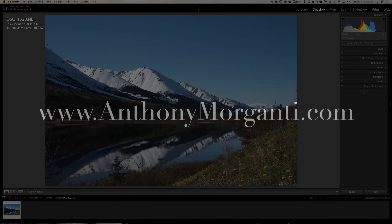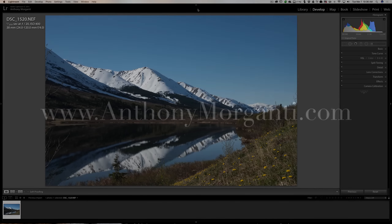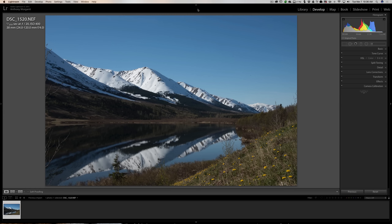Hey guys, this is Anthony Morganti from AnthonyMorganti.com. This is episode 21 of the video series where I critique and process your image. In this episode we're going to take a look at this image from Bob. At the end of the video I'm going to talk about a couple things about the series.